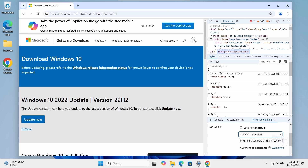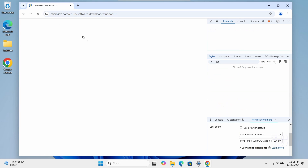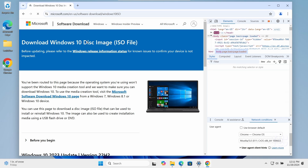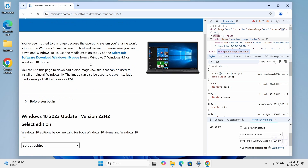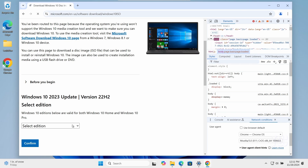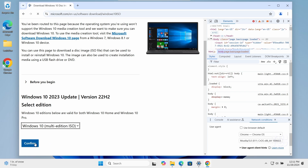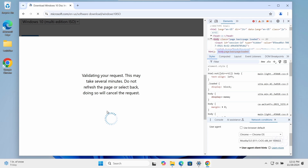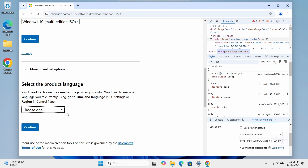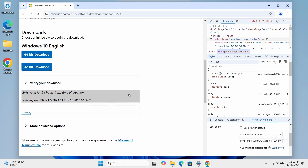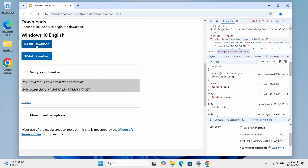Now, let's reload the Microsoft website. And now you should be able to see the option to download the Windows 10 ISO directly. Select the edition you need and click confirm. Choose your language, and you'll get the option to download either the 32 or 64-bit version.